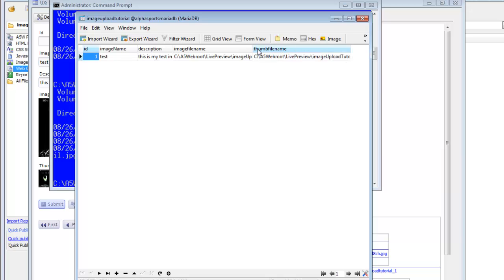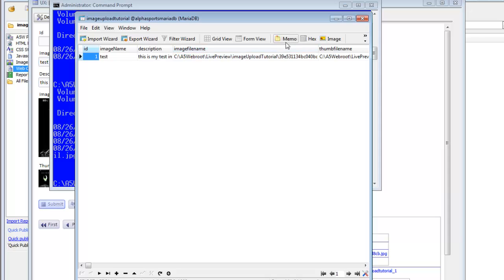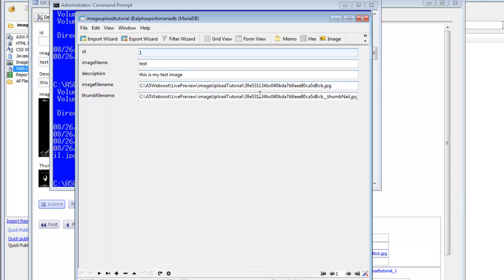If we go to the SQL table now, we'll see that a record has been created. Looking at the form view, we can see that a GUID file name has been used. Let's pause now and pick this up in the next video where we talk about how you can control this file name.